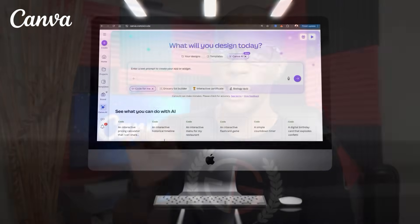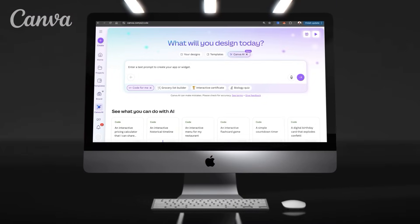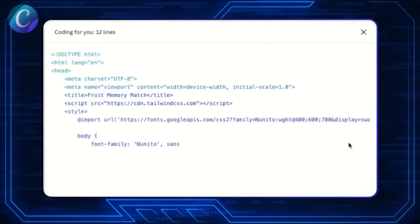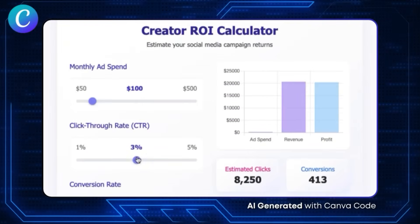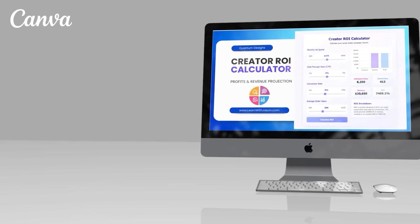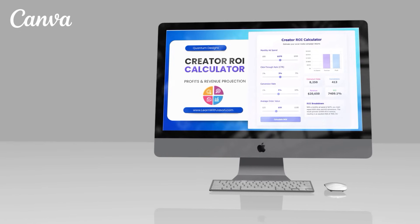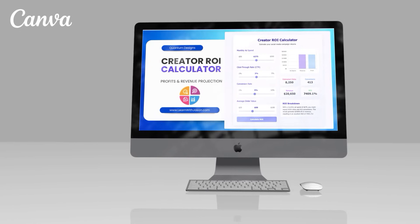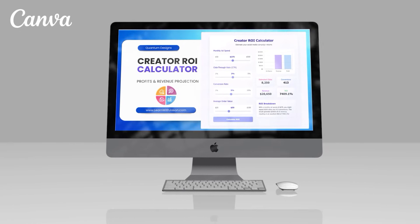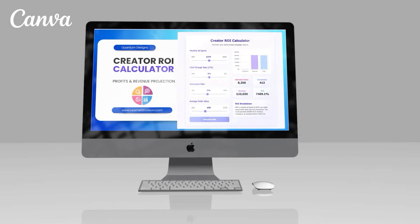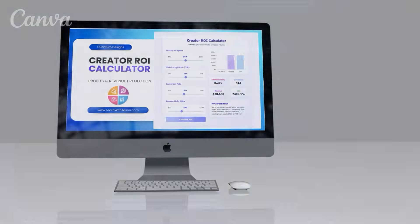On Canva, we can now use AI to instantly write code to generate interactive apps and widgets. Instead of spending hours writing code or hiring an expensive designer, you can now use Canva Code to generate any code that you need.